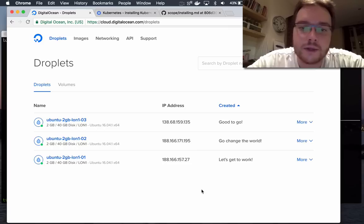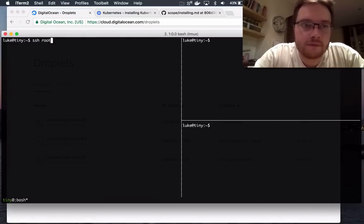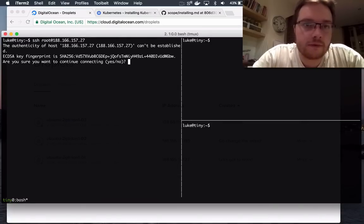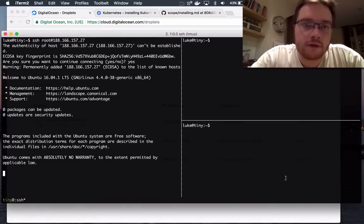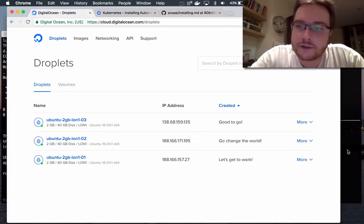So as soon as that's done I'm going to log into the first machine. While I'm doing that I'll log into the other two as well.